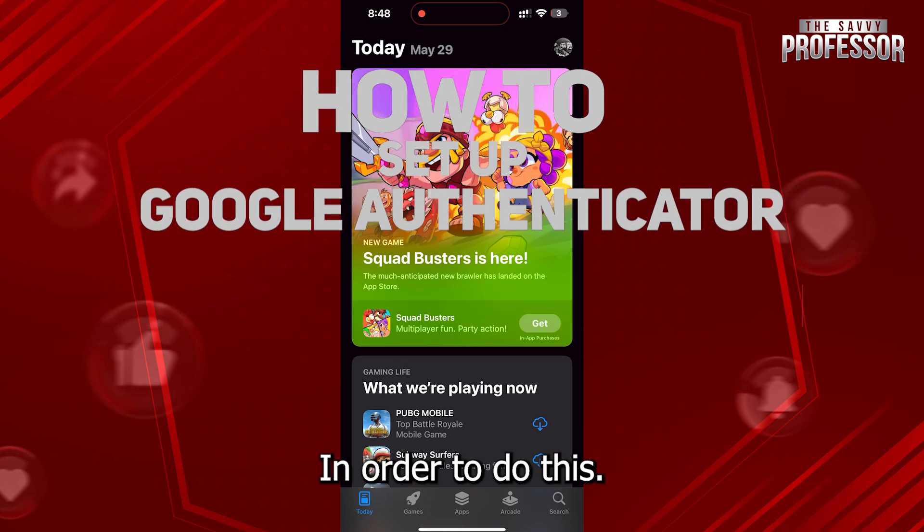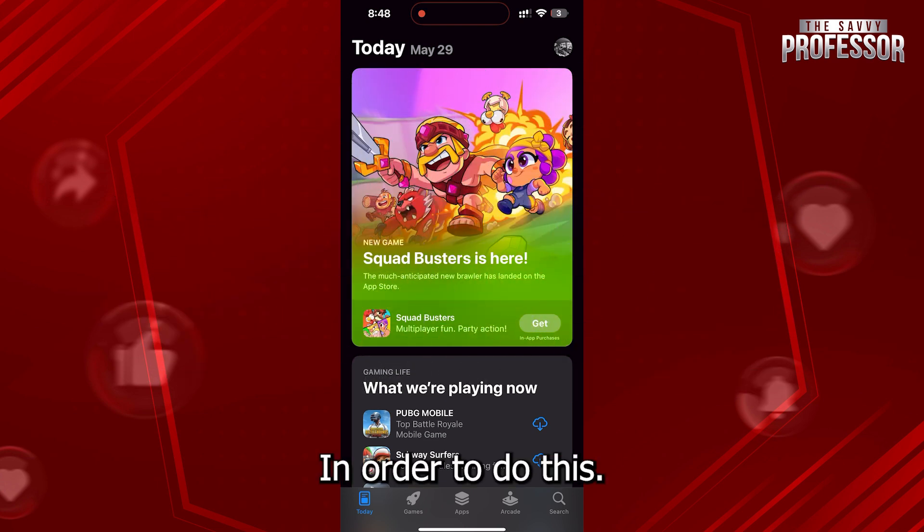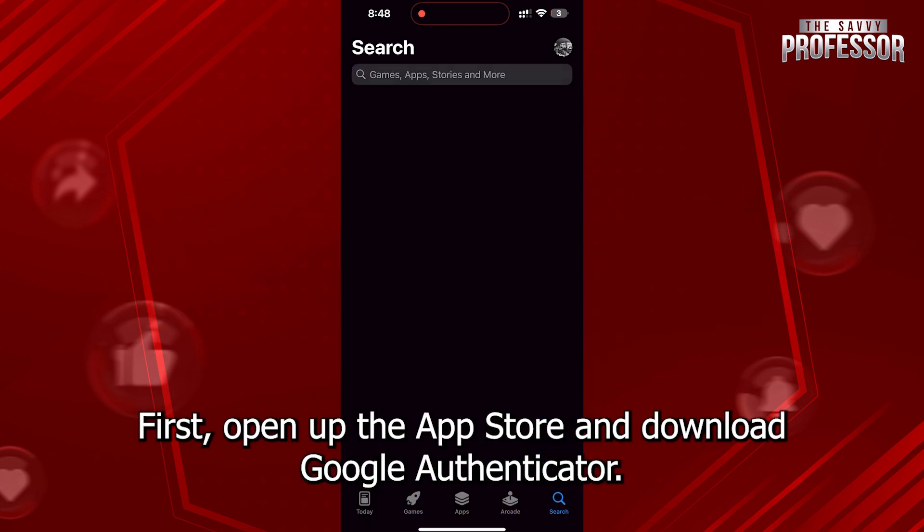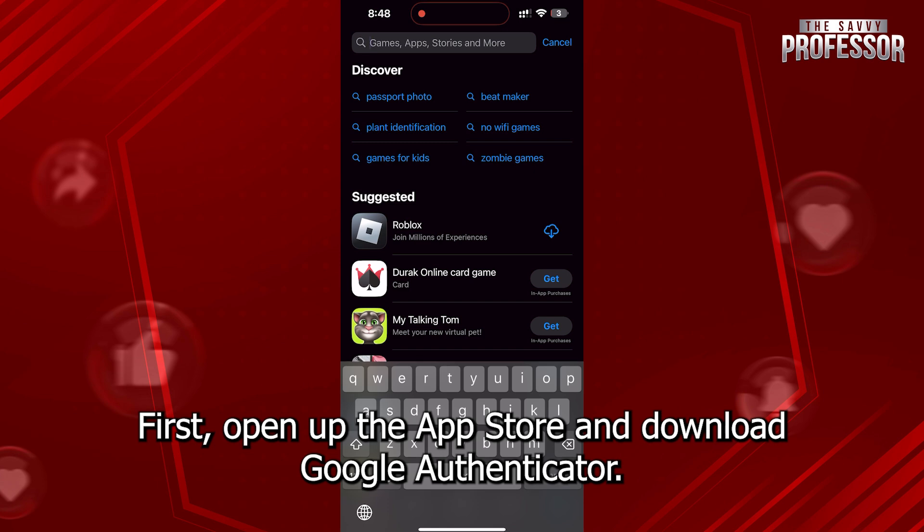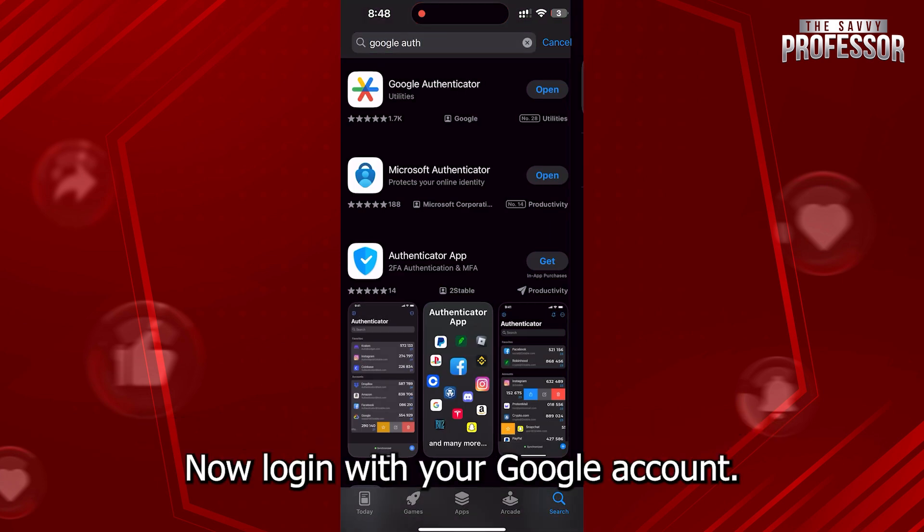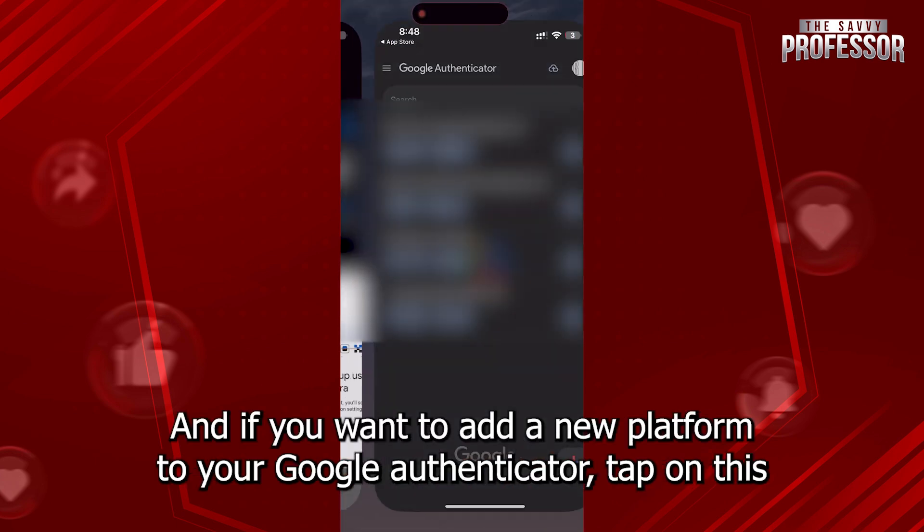In order to do this, first, open up the App Store and download Google Authenticator. Now, log in with your Google account,